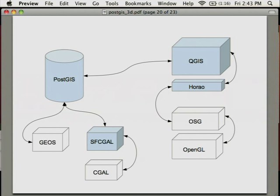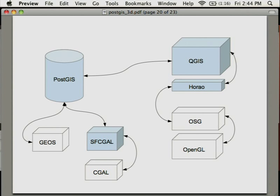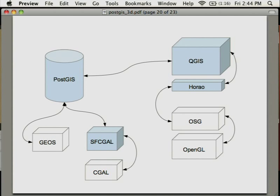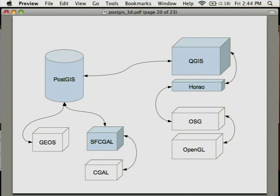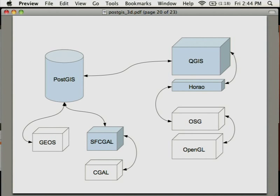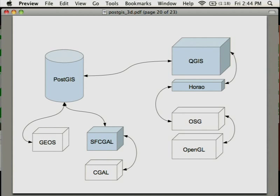If we look once again to the architecture, we've got on the server part PostGIS, SFCGAL as a new layer binding CGAL. Obviously the old GEOS will still remain. Quantum GIS, OHAO, and obviously all the library beneath OHAO, so-called OpenSceneGraph and OpenGL. The blue ones are the ones where there is a need to continue to improve. All these ones we don't have to deal that much with them because they are quite robust, quite well known.